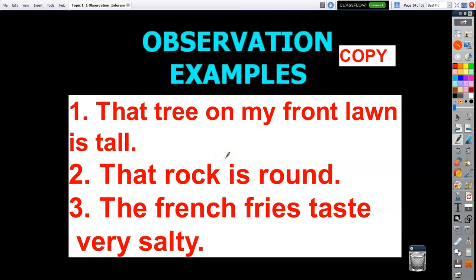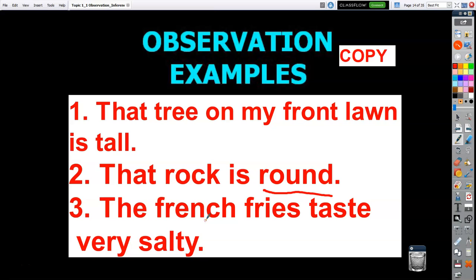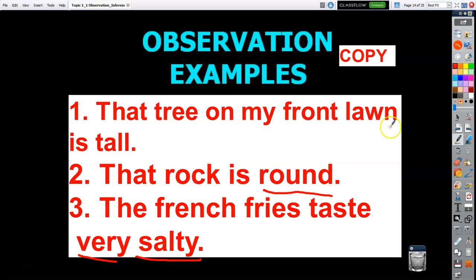In Earth Science lab, I might pick up a rock, and if Mr. Rocco blindfolds me I can't see it, but I can feel it using my sense of touch and tell the rock is round — that's an observation. Or if I'm at the fair and order french fries with a lot of salt, I say the french fries taste very salty — that's an observation using my sense of taste. So anything using a sense — sight, touch, or taste — those are all observations.